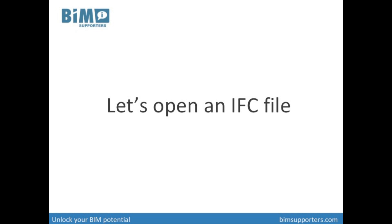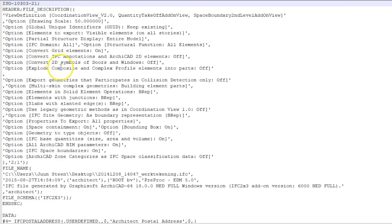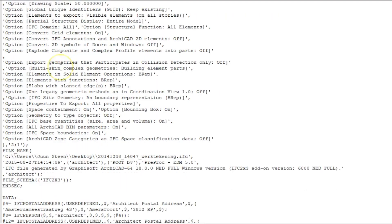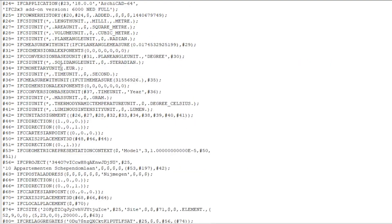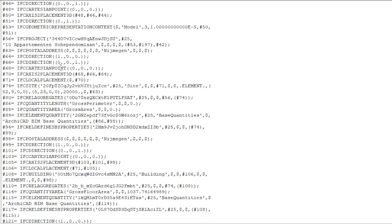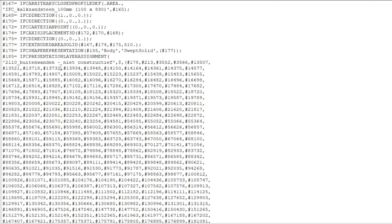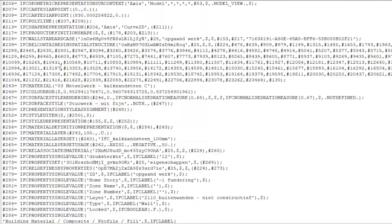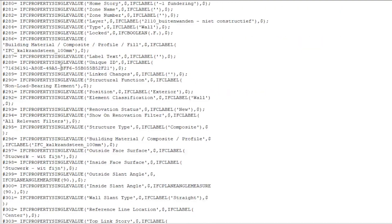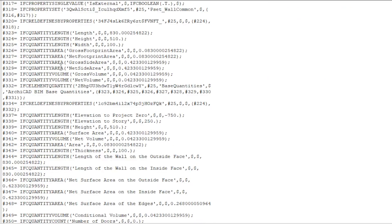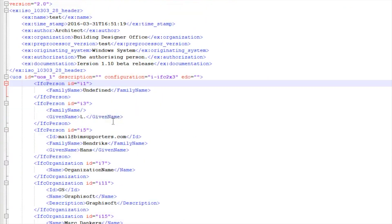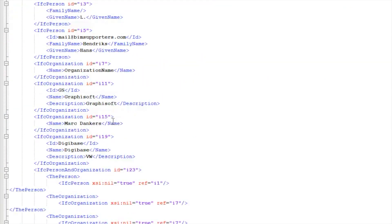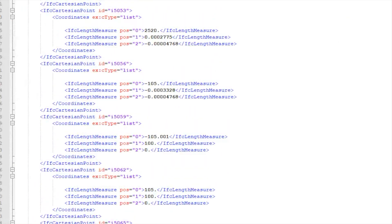An IFC STEP physical file is the text format defined by ISO 10303 part 21, the most widely used IFC format having the advantage of compact size yet readable text. Other formats are IFC XML, IFC ZIP, and IFC OWL.